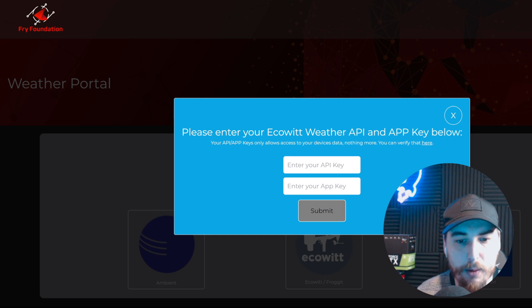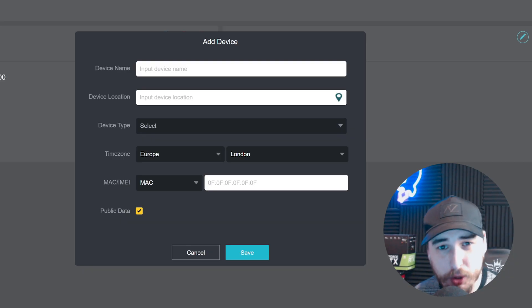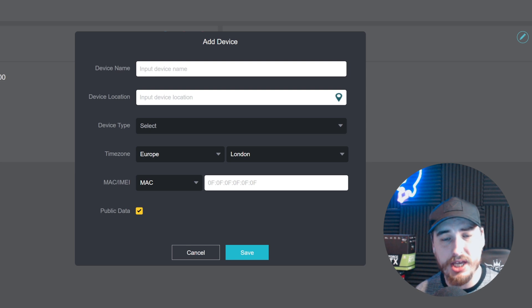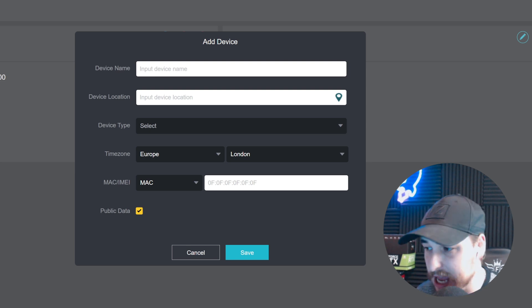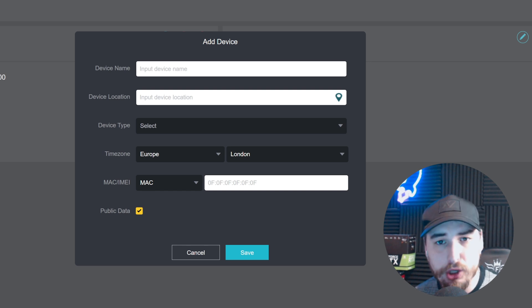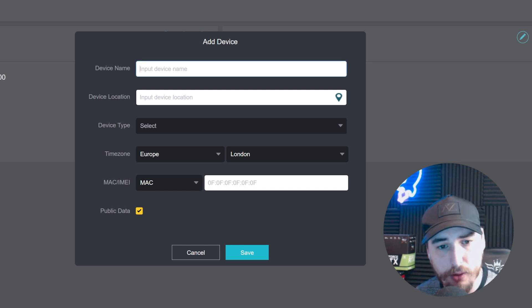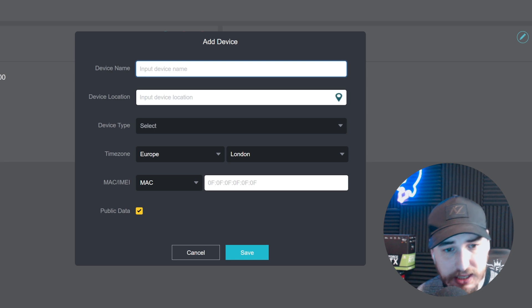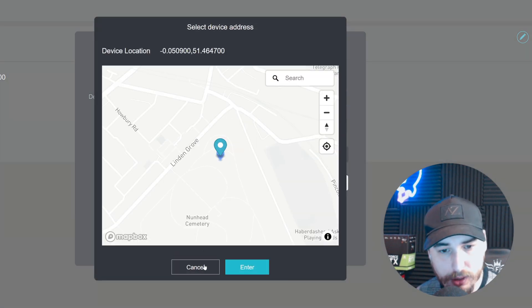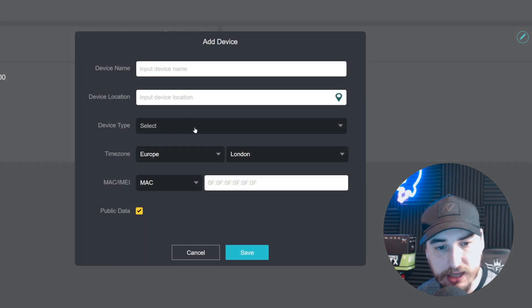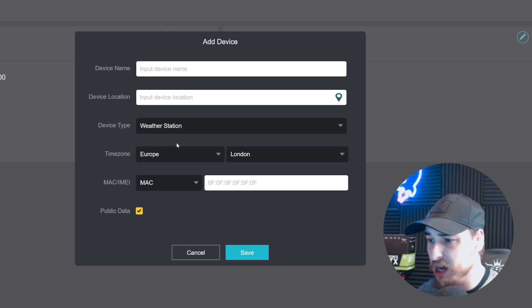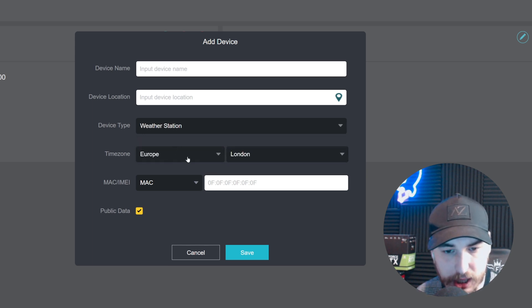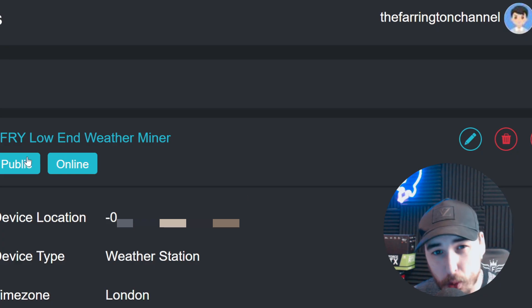We need to connect with Ecowitt and log into our Ecowitt account to grab our API key. I would recommend logging into the Ecowitt.net website either via your mobile's browser or desktop. Once you do, make sure you add the device. You'll need to add a device name, your current location, and select the type of device.